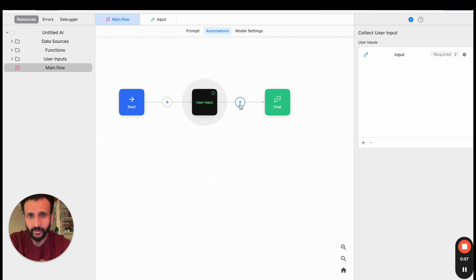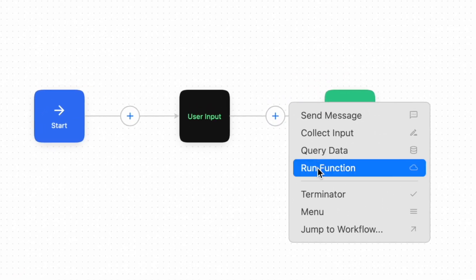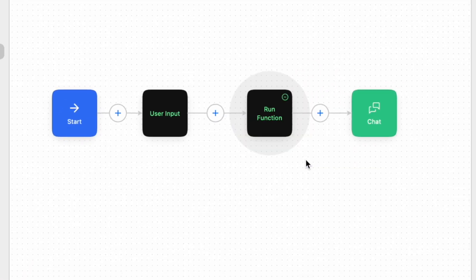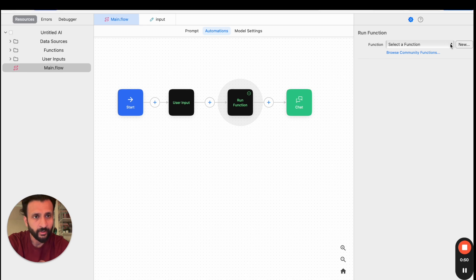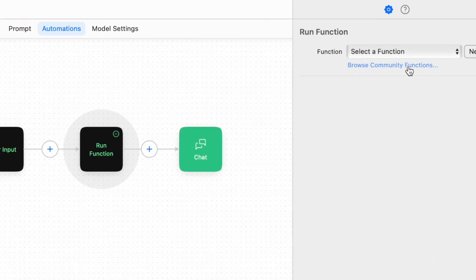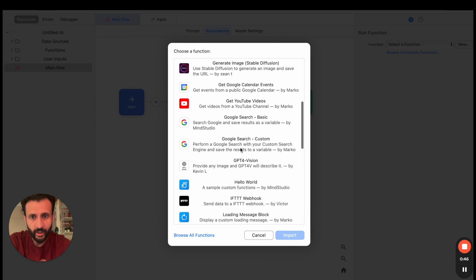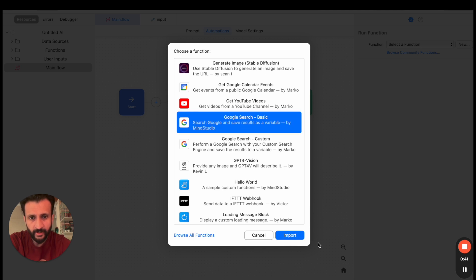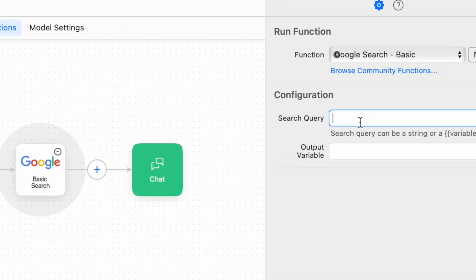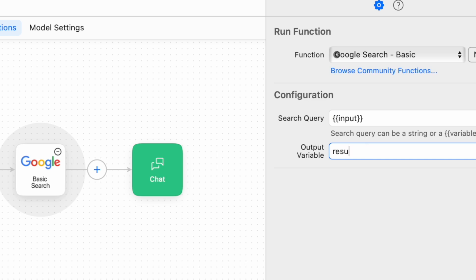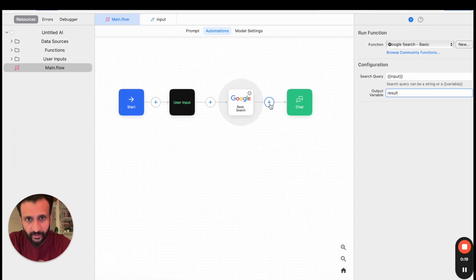And once again I'll come here and click on plus, then I'll click on Run Function to access the custom function. I'll come here and click on Browse Community Functions. Then I'll go down and I'll click on this Google Search Basic. I'll click on Import. Then I'll come here again, and search query I'll write in double curly braces - this is very important, do remember to use double curly braces - I'll write Input and I'll close the double curly braces.